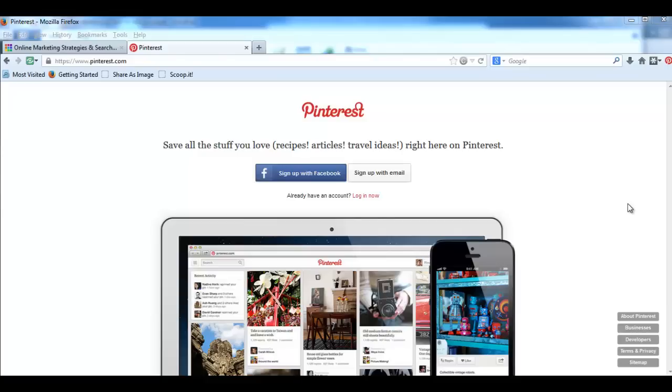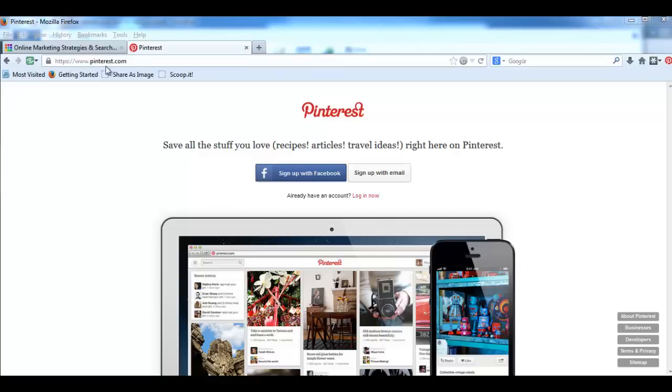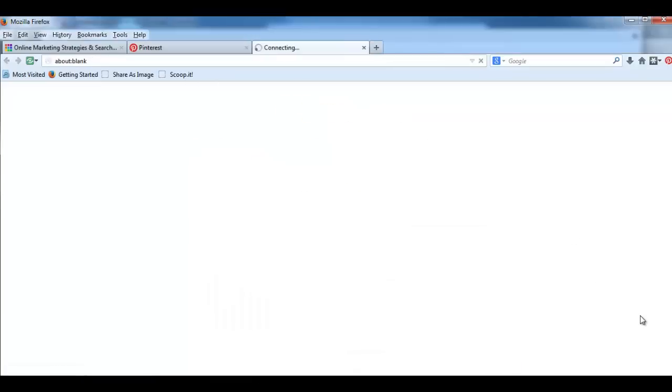So let's get started. We go to Pinterest.com and here on the right side you see About Pinterest. Click on this. And then we have this window open and here we see About, Basics, Goodies, and so on. What we are interested in is the Goodies button.